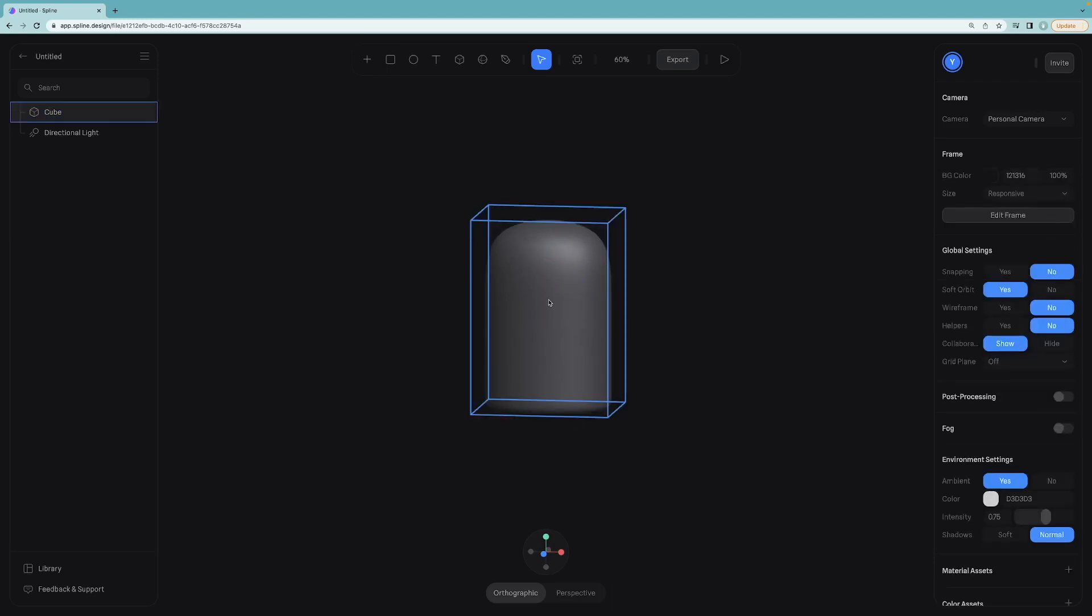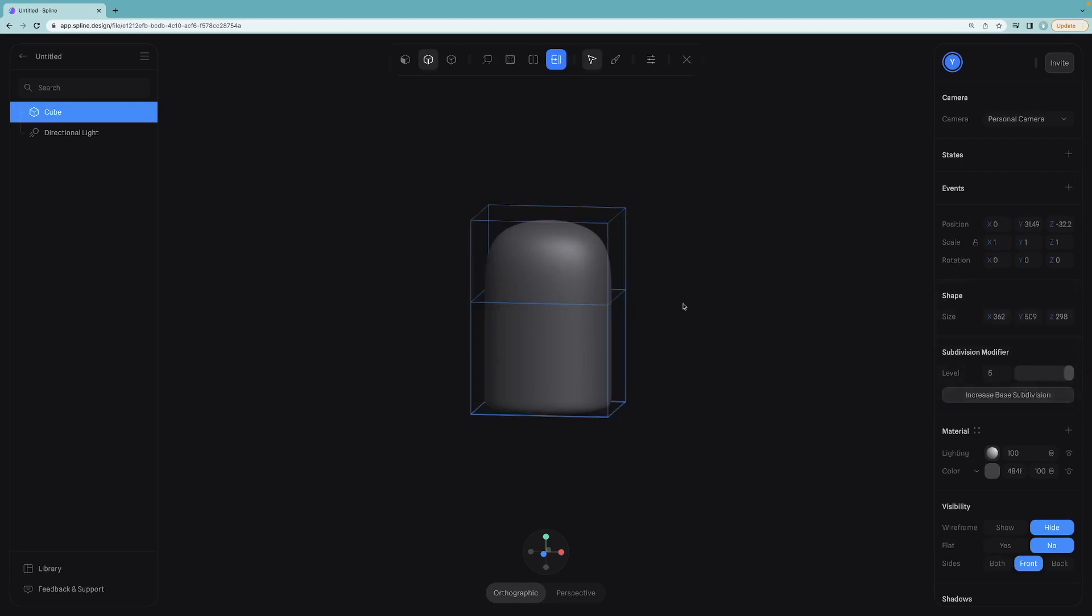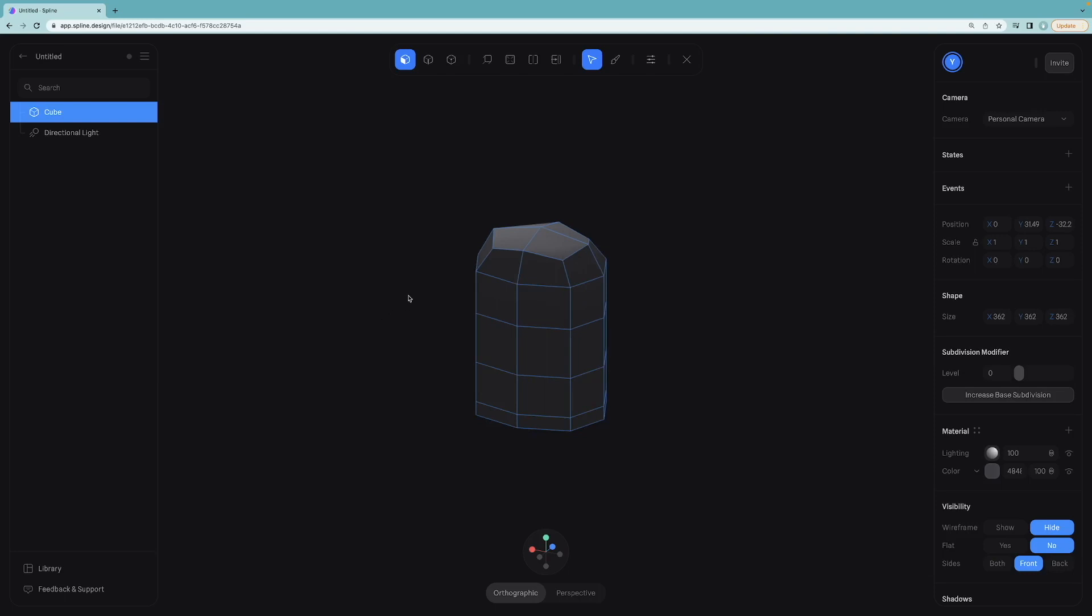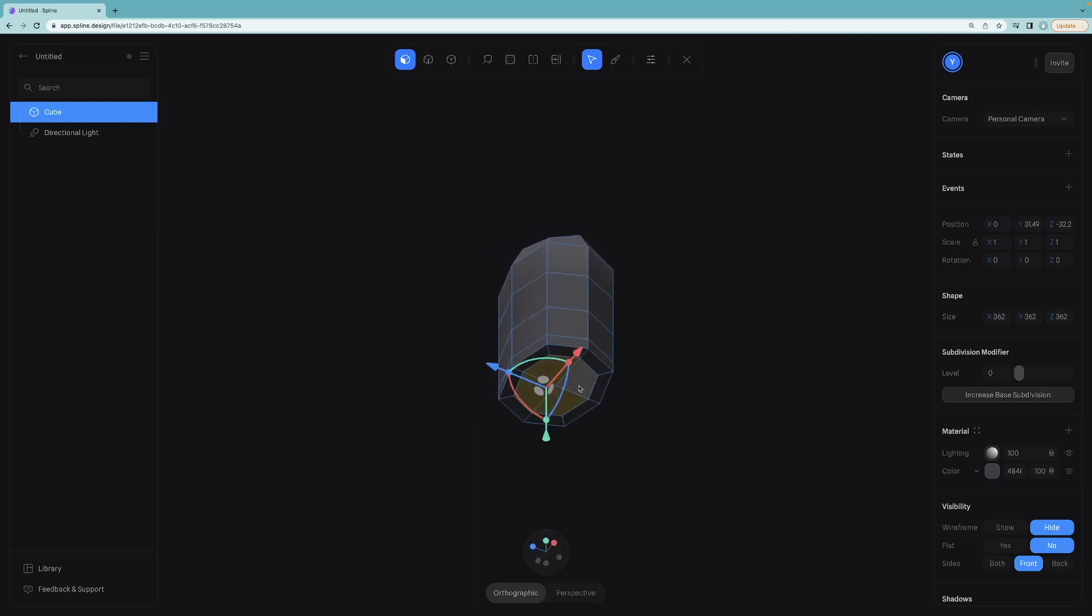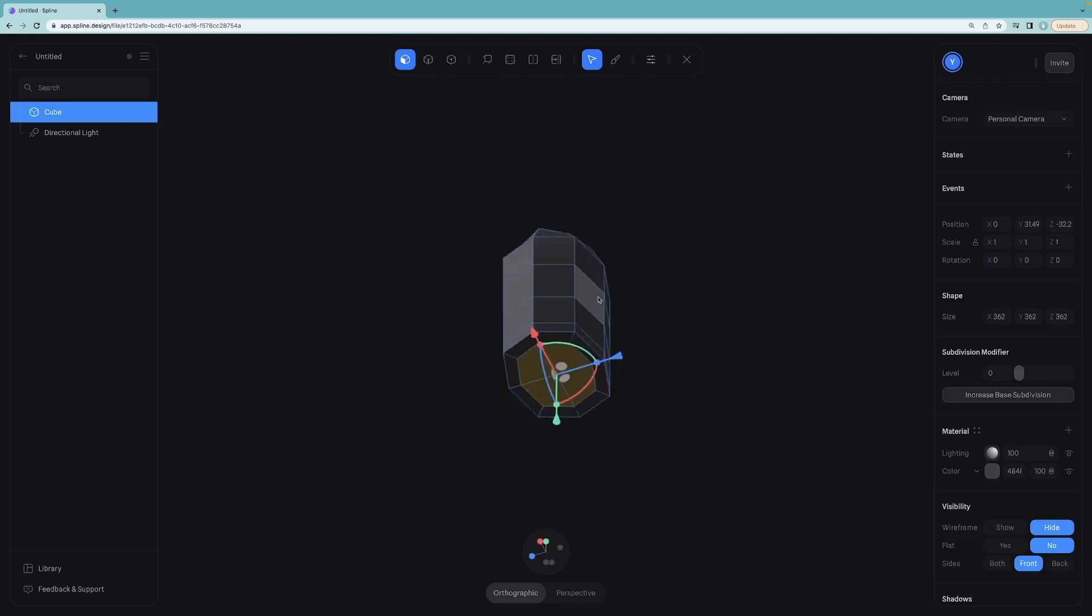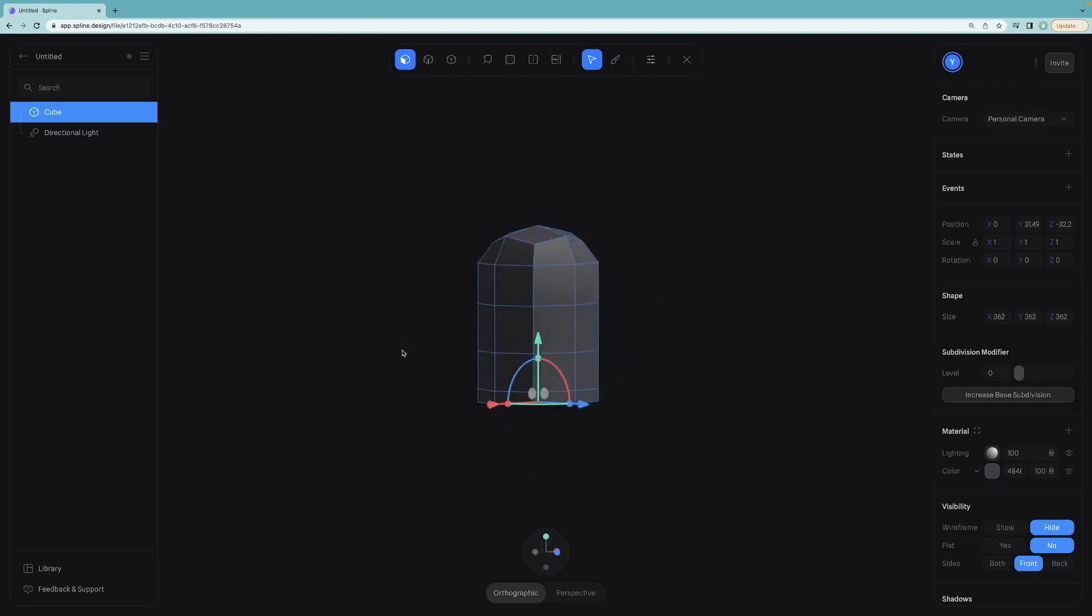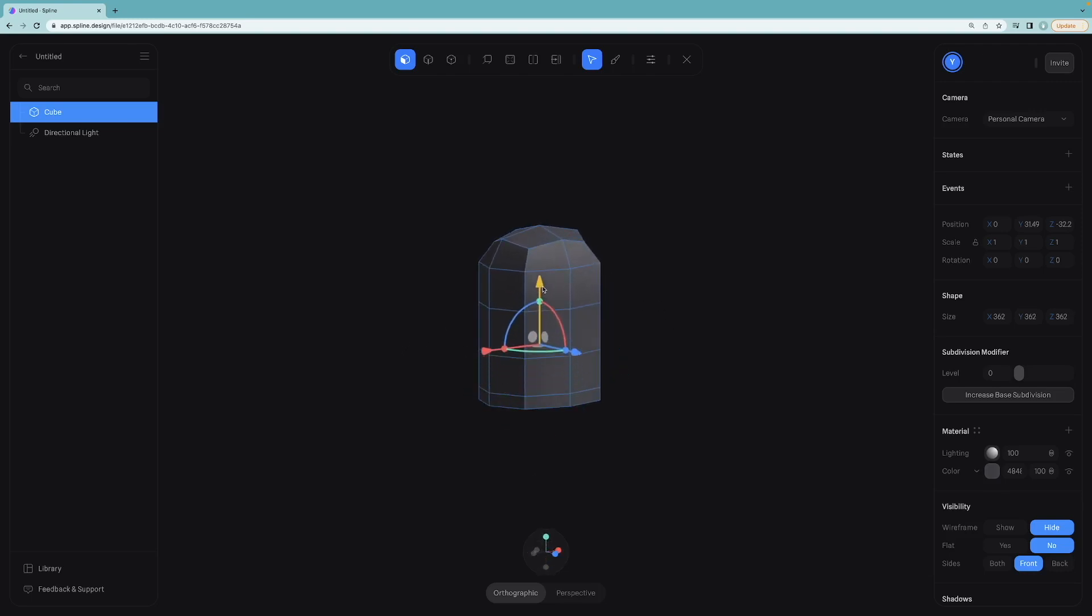Select the object. Now we can click edit mesh button here. Increase base subdivision. And now we can select these four bottom faces. Hold shift while selecting the other one and move all of them up like this.